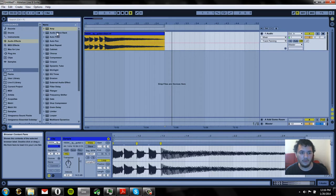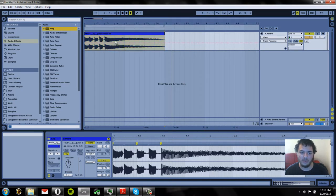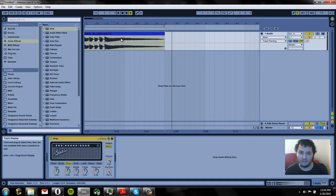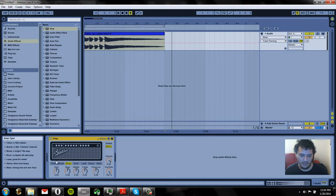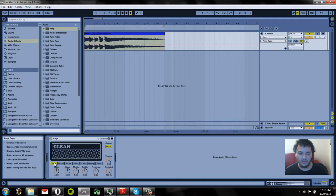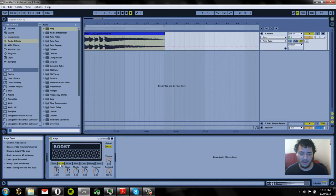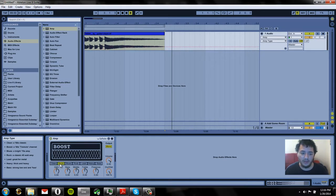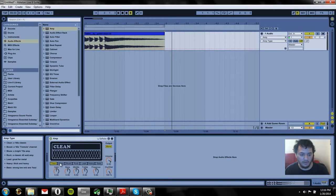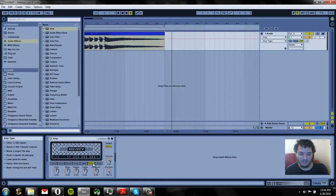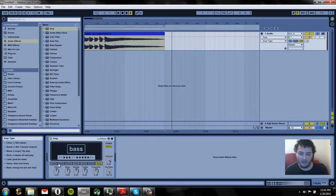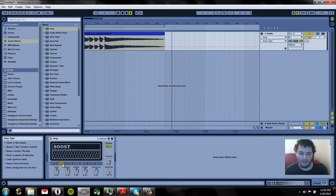So to begin let's start by dragging our amp effect right onto the clip. The best way to start explaining the amp effect is that it emulates a real guitar amp. So we have all these different types of guitar amps that we can emulate.